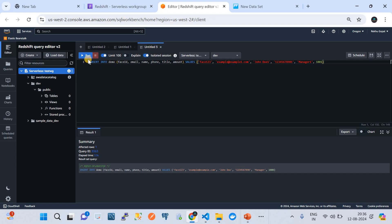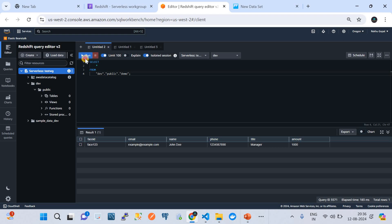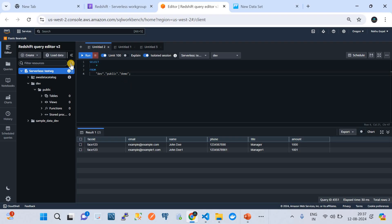I'm inserting the second record since I've already inserted the first one. The query has run successfully. Let's verify by running a SELECT * query — SELECT * FROM the database 'dev', schema 'public', table name 'demo'. You can see these are all the records inserted into the table. This is how the Query Editor helps you work with the Amazon Redshift cluster.